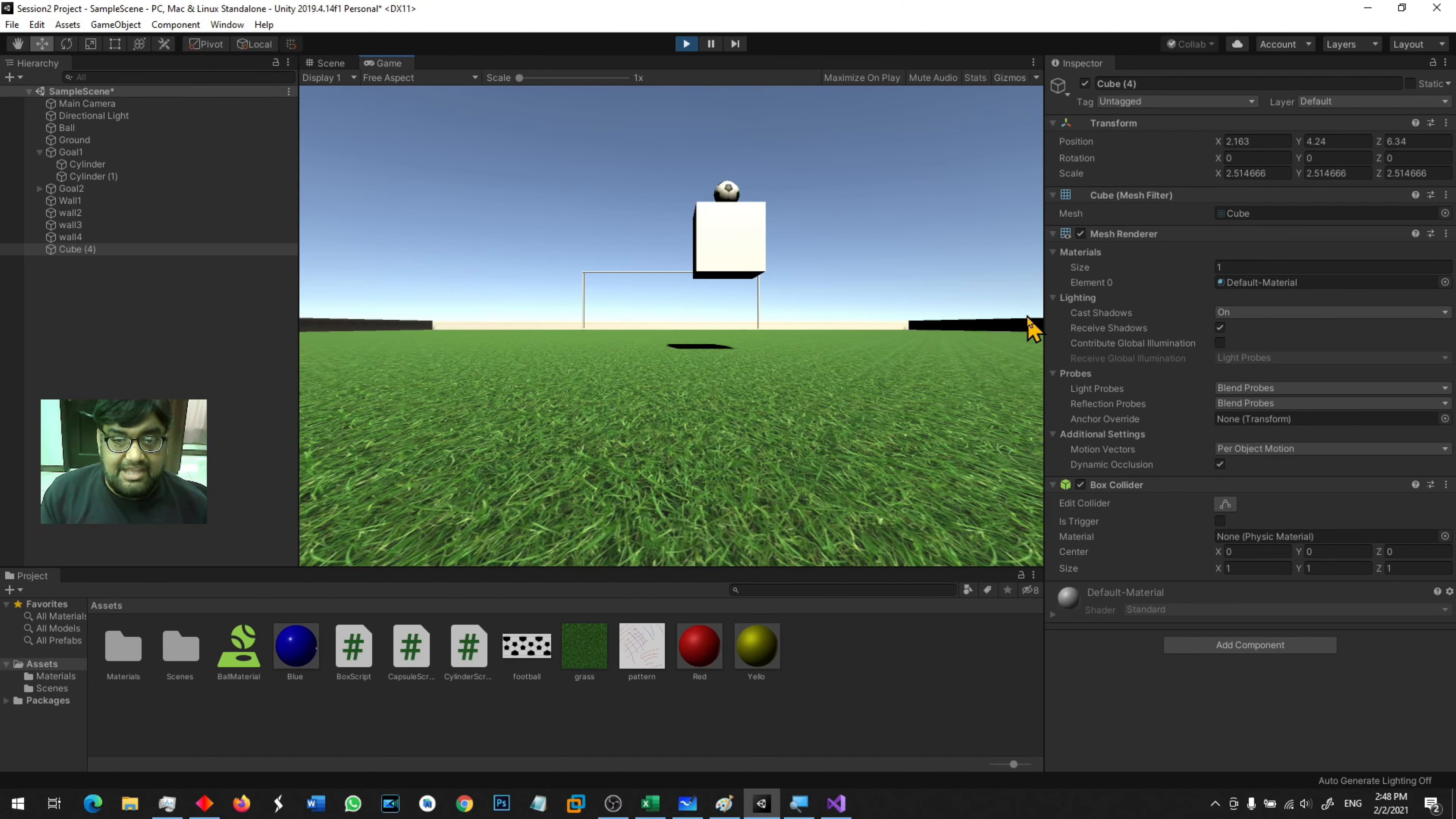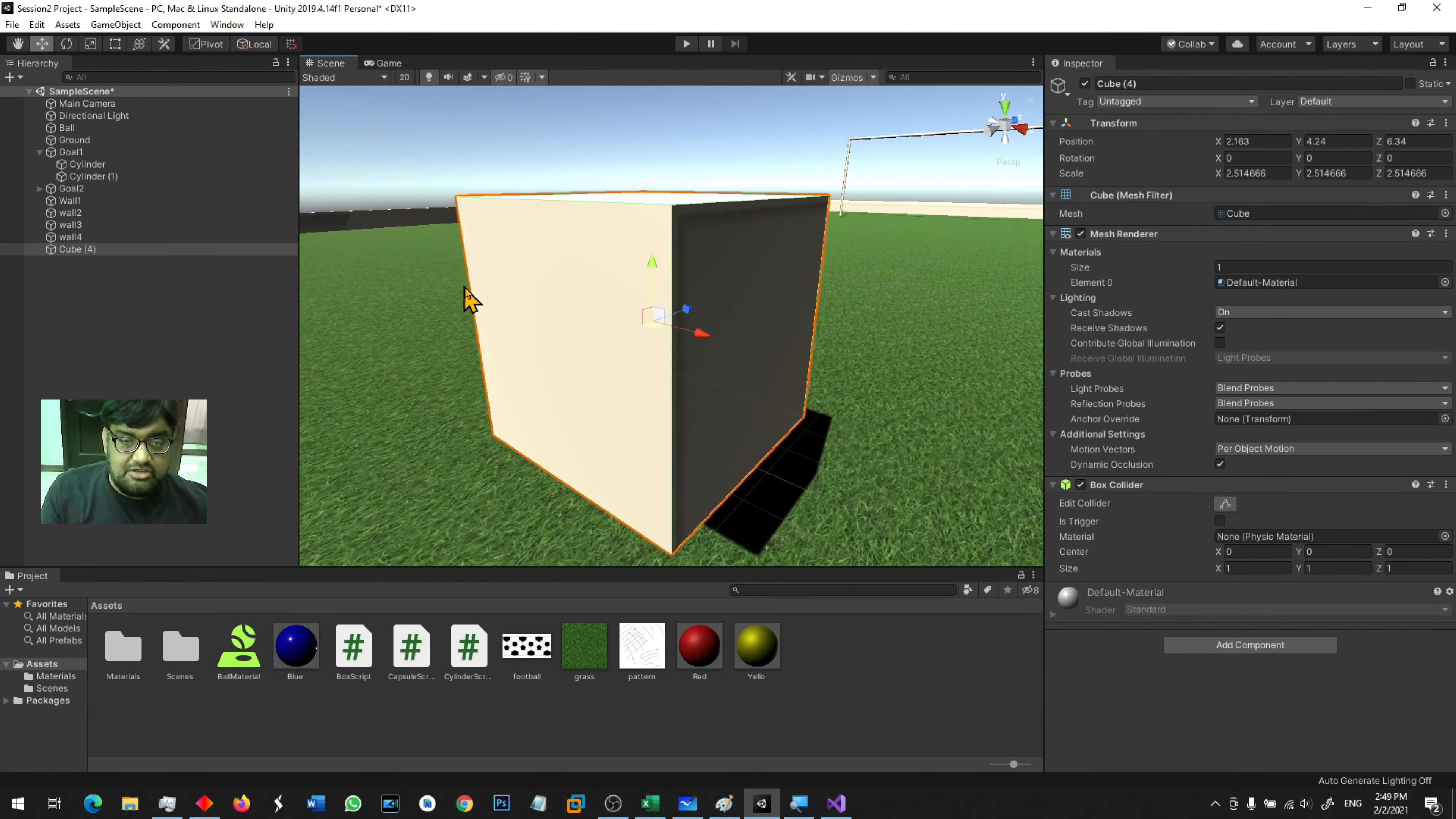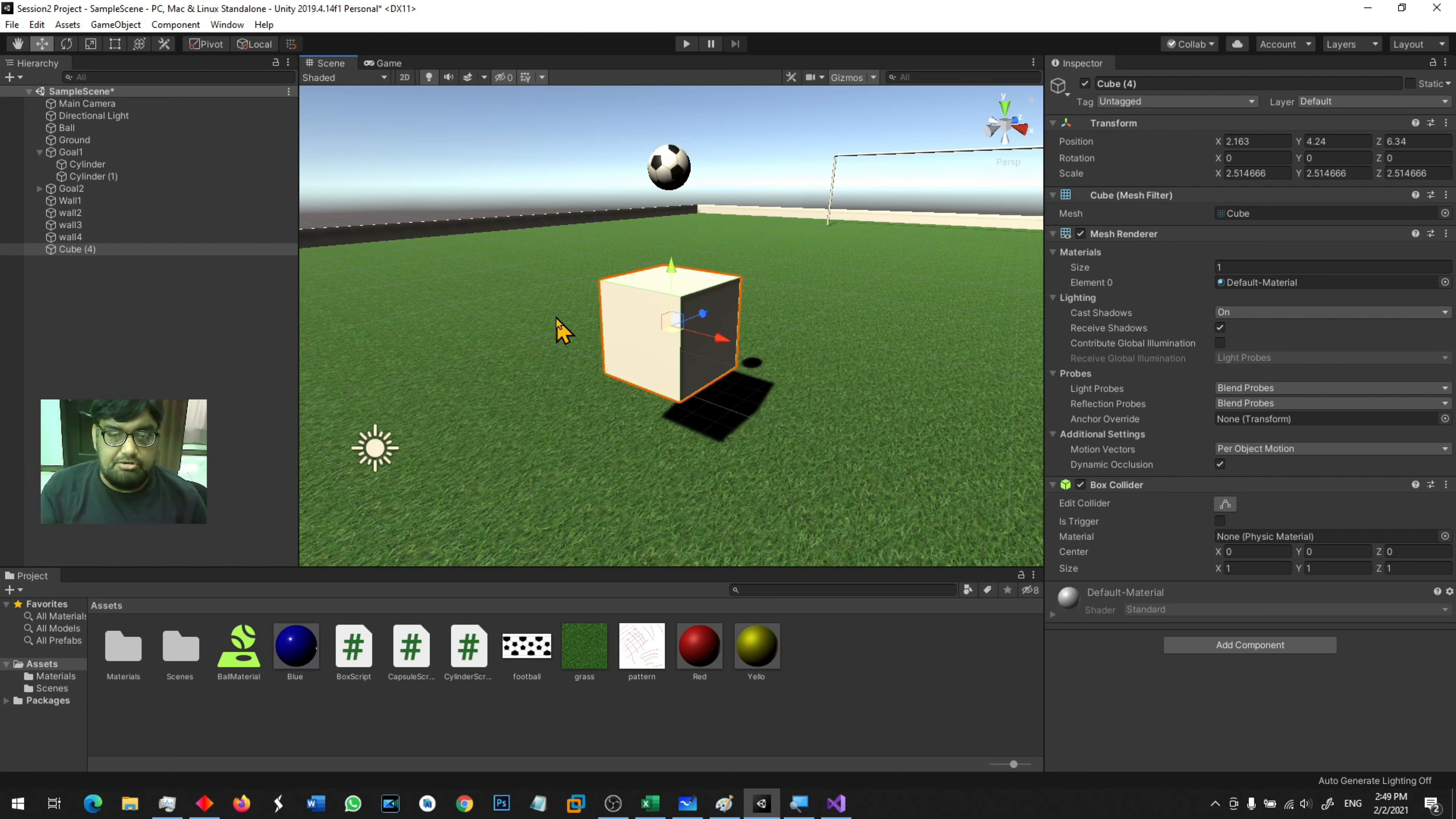Let's see how it works when we run the game. You see, the ball is bouncing off this cube right on the top. That is happening because of the collider. When you want two objects to collide, both objects should have a collider, and at least one of them should have a rigid body inside to make them collide.